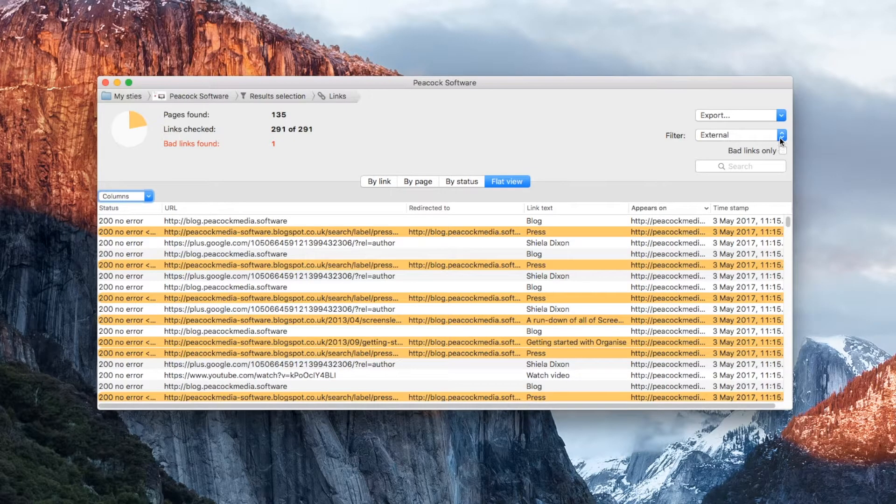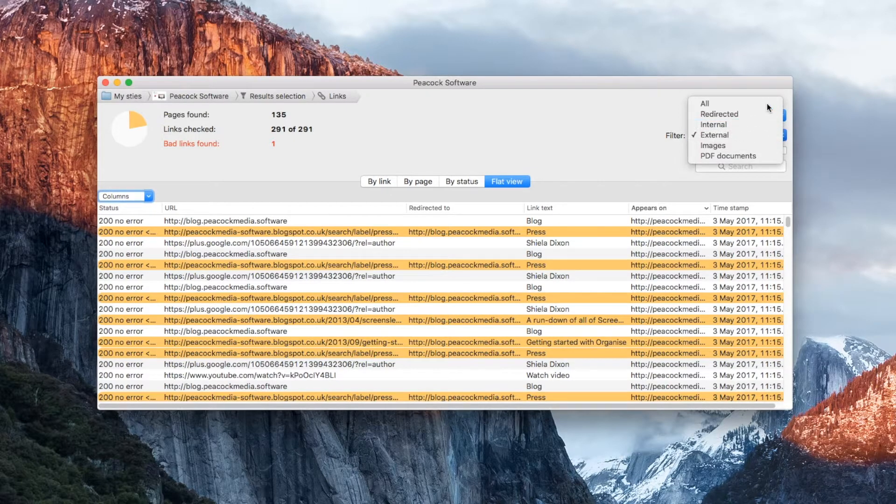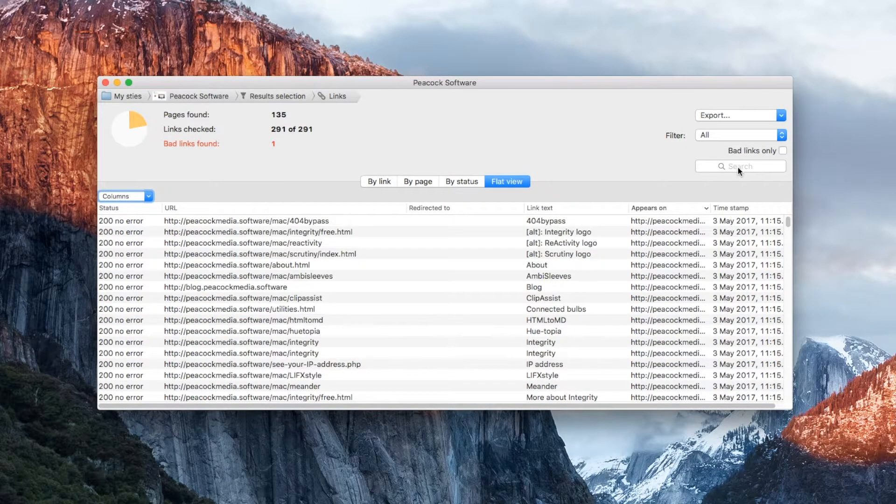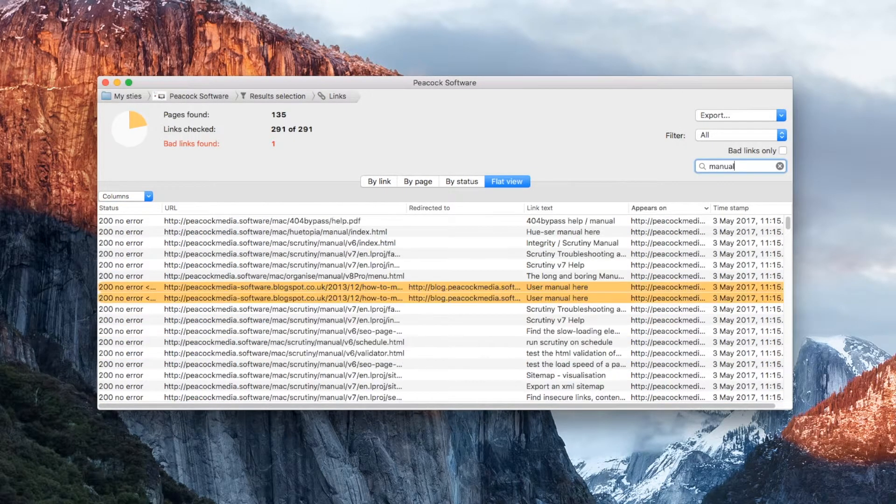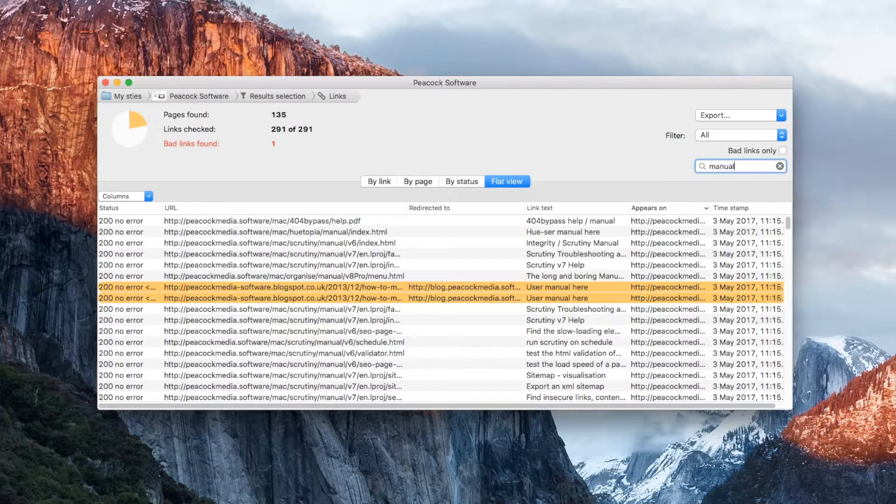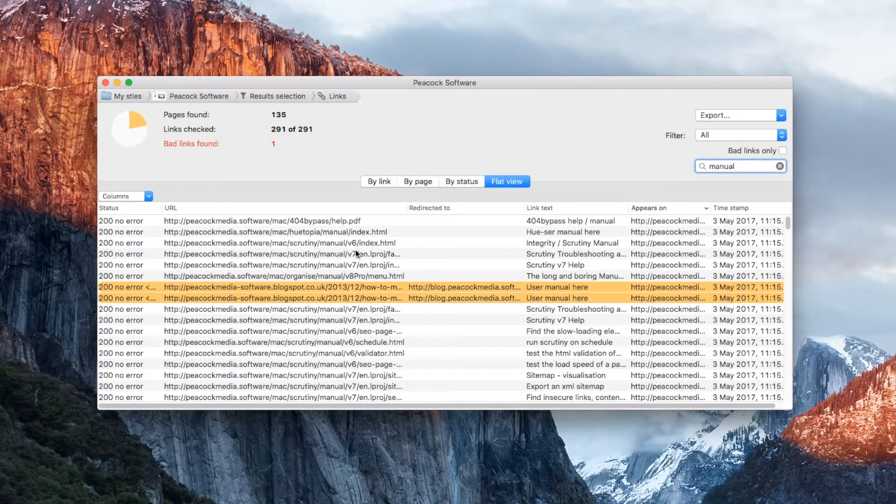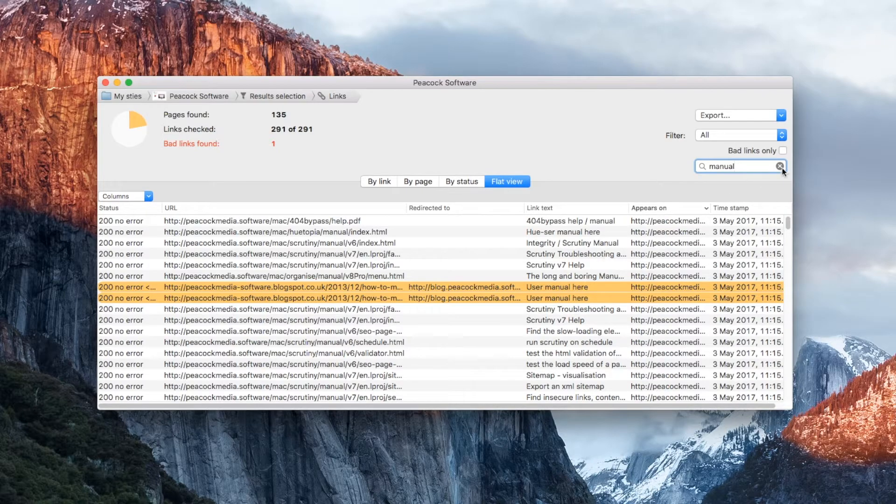If there's a specific link you're looking for, paste a URL or type part of it into the search box. At this point, Scrutiny is holding lots of data gathered during your scan.